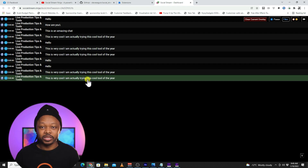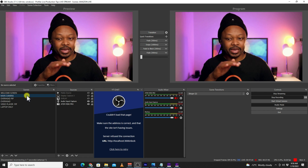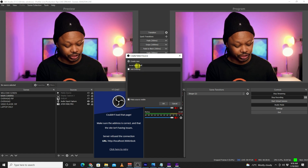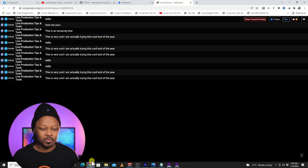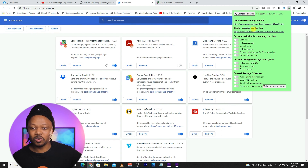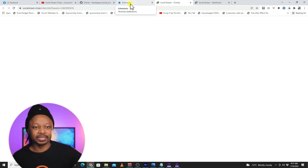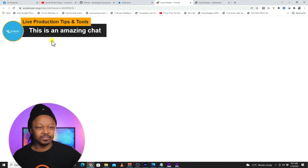Now that we have all the comments, the next step is to bring them into OBS. Go to OBS, click Sources, add a Browser Source, and call it something like Social Ninja Chat. Click OK. Go back to the extension and bring up the Single Message Overlay link. When you click it, it gives you a transparent background with the selected message — showing a preview of what the comment will look like.